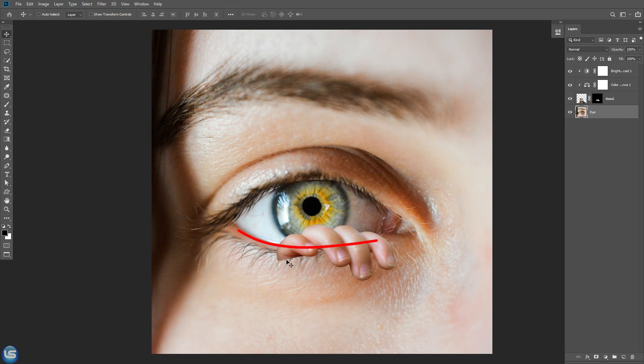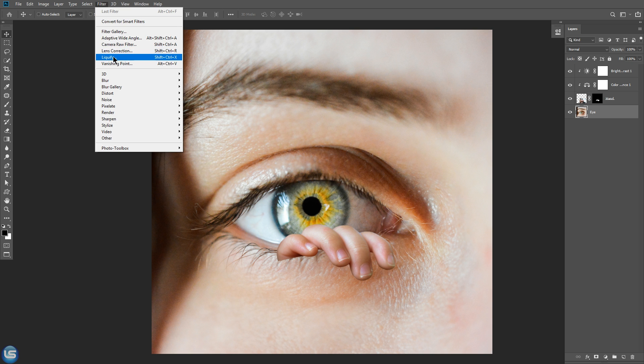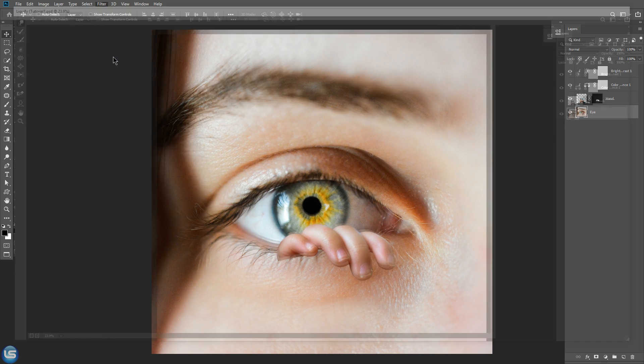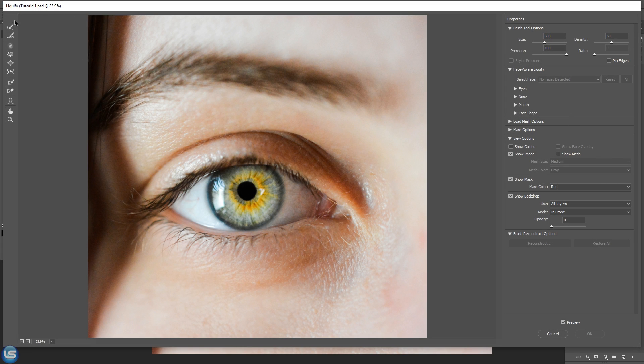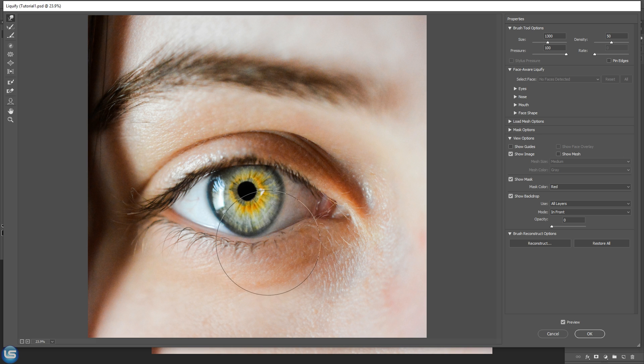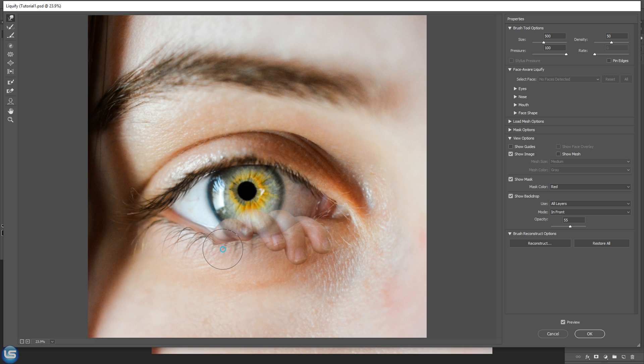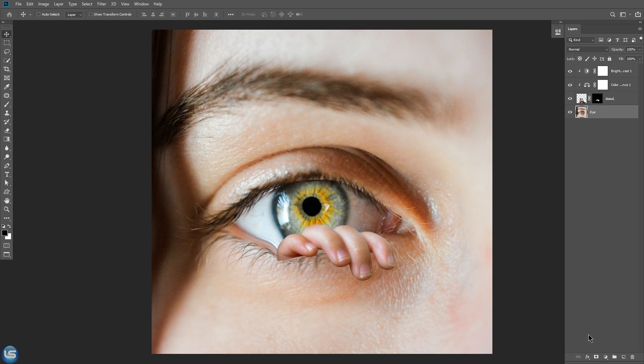We had just refined the edges. Now I want this lower eyelid to be a little bit stretched downward. To do that, go to filter and liquify. I will just go and move here, a little bit to make it like stretched by a finger.